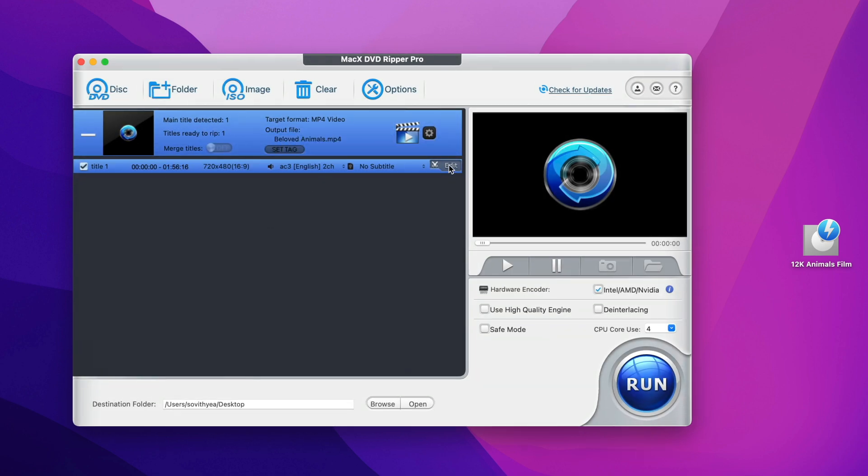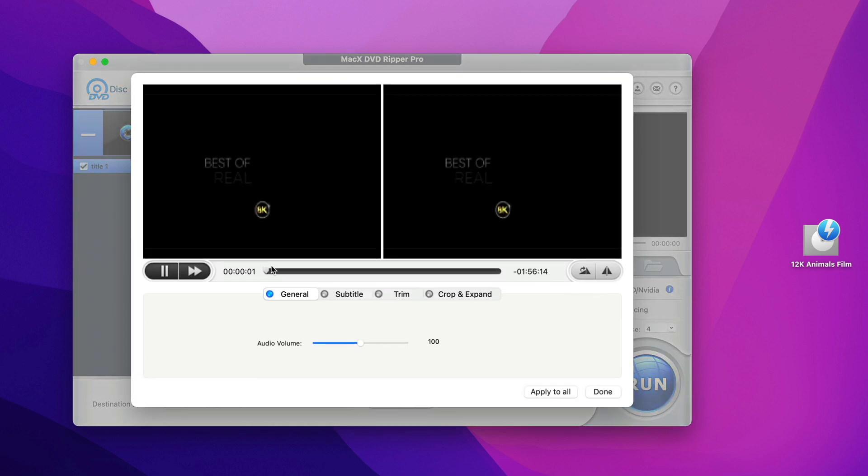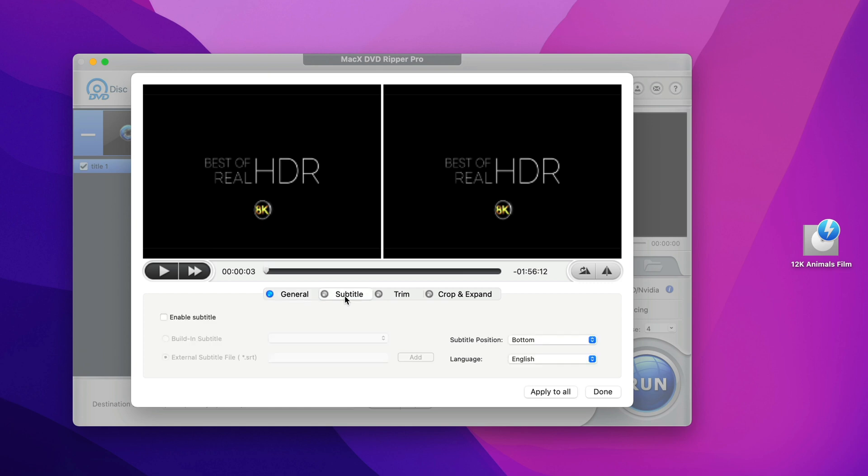And if you want to cut some part of the video out, you can also do so as well by clicking on edit here. So we have subtitle. If you want to add subtitle to it, you can do that.